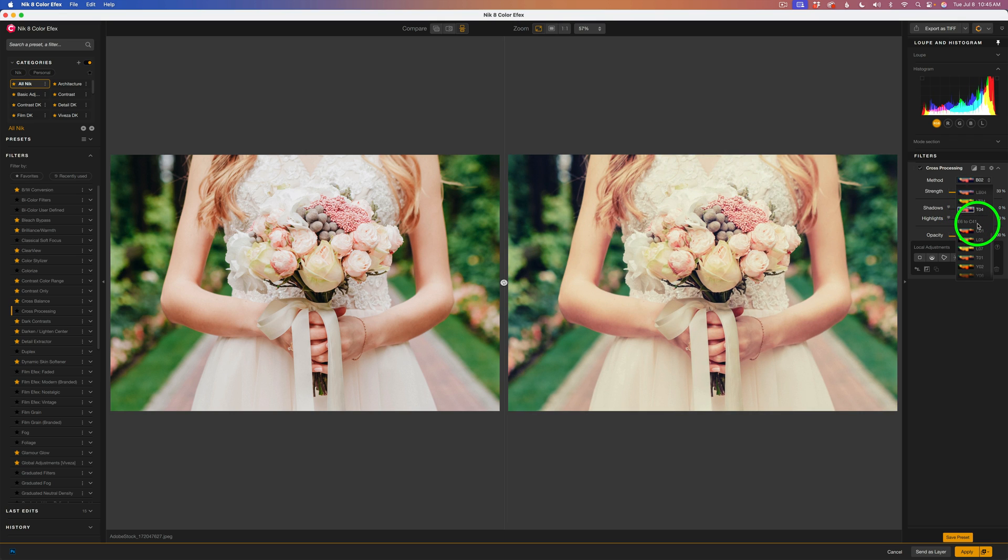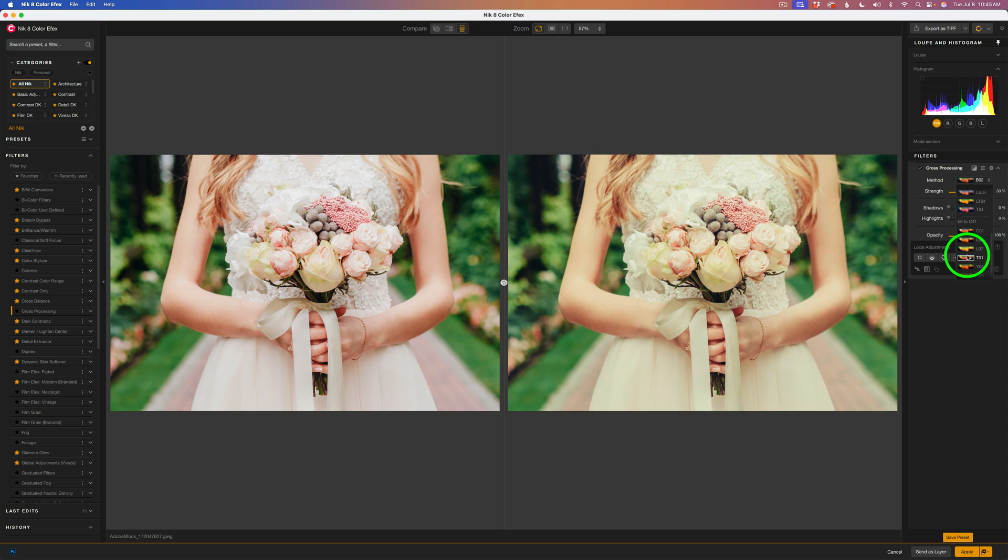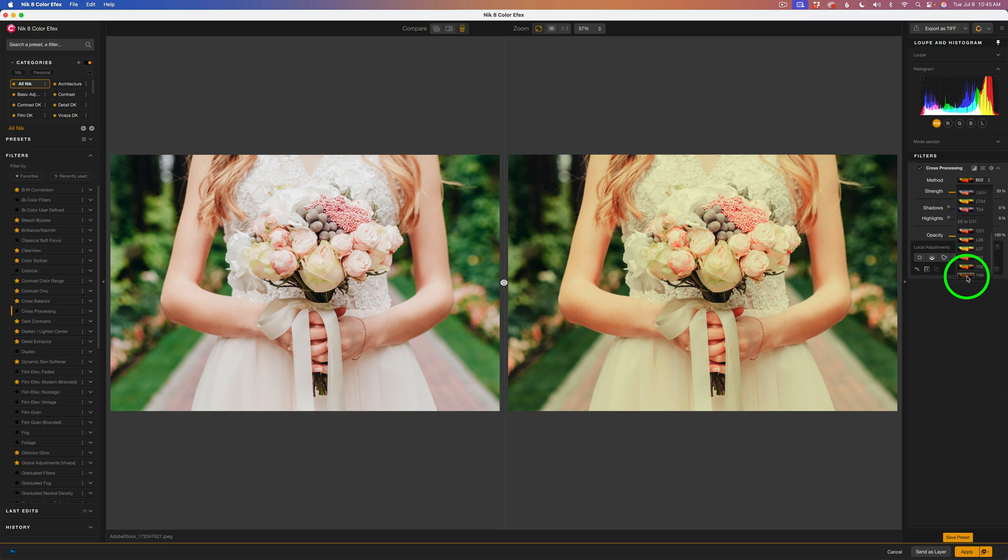Now, we'll go down to the E6 to C41. Here's the first one, C01. Here's the second, third, fourth, fifth, and the last one, Y06.